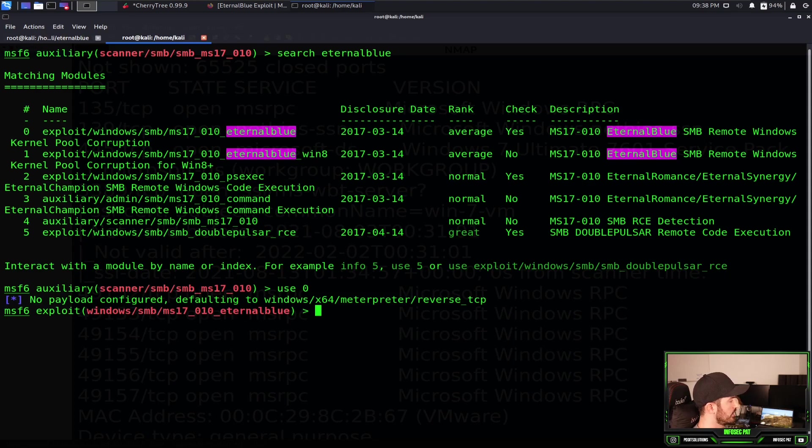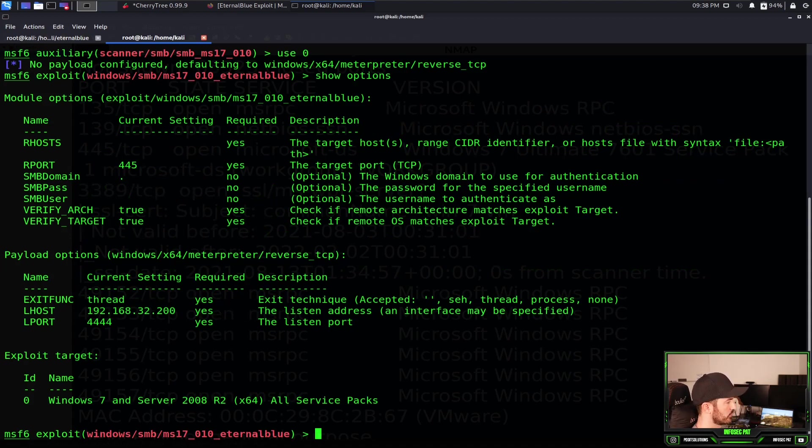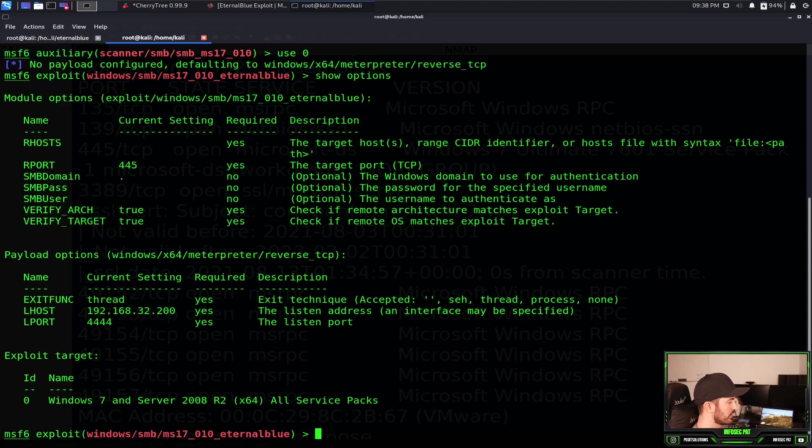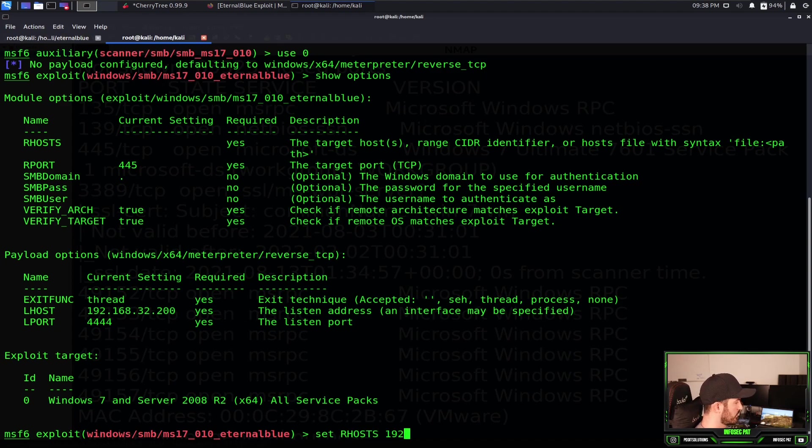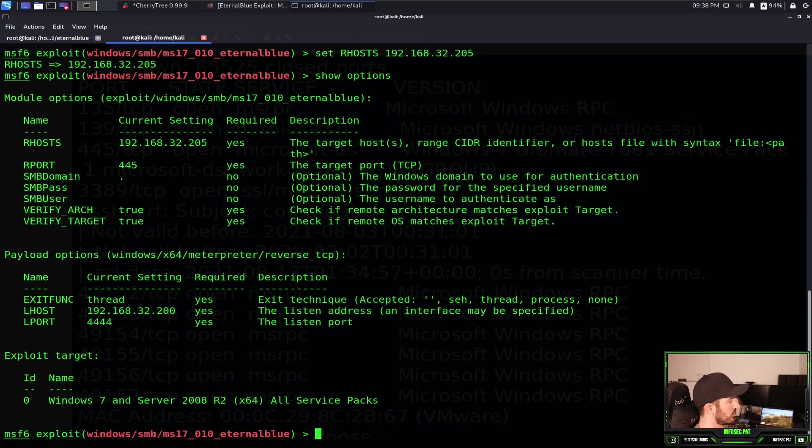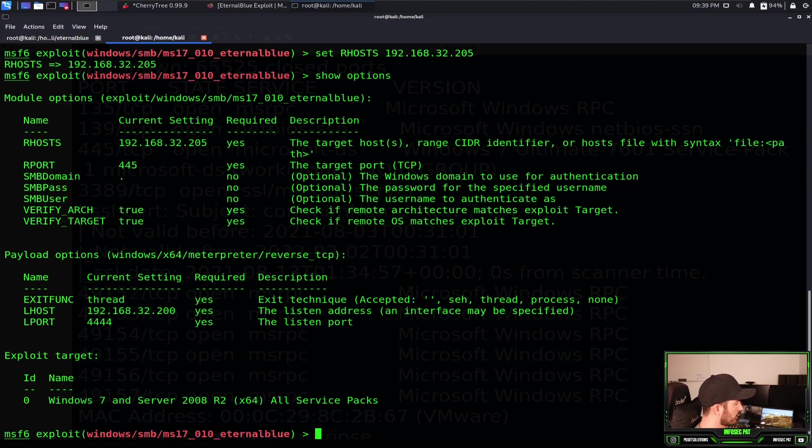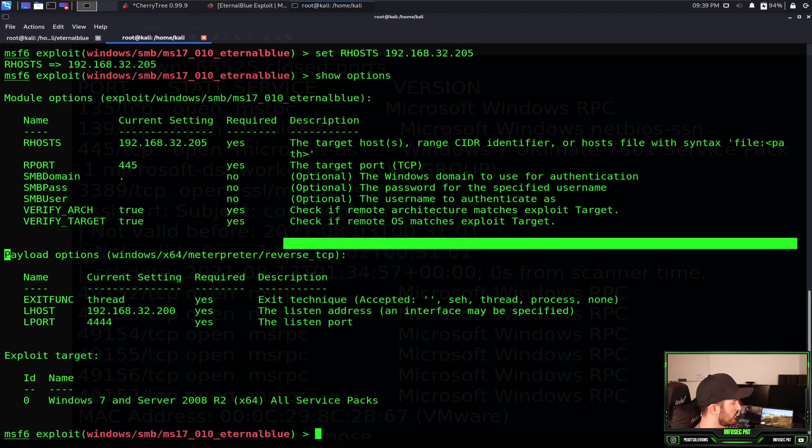Now we're going to go into the exploit. Now we do show options. Now we have the options here for our host. So let's go ahead and set this. So set RHOST 192.168.32.205. Show options now. So now we have our host, which is our remote host for Windows 7.